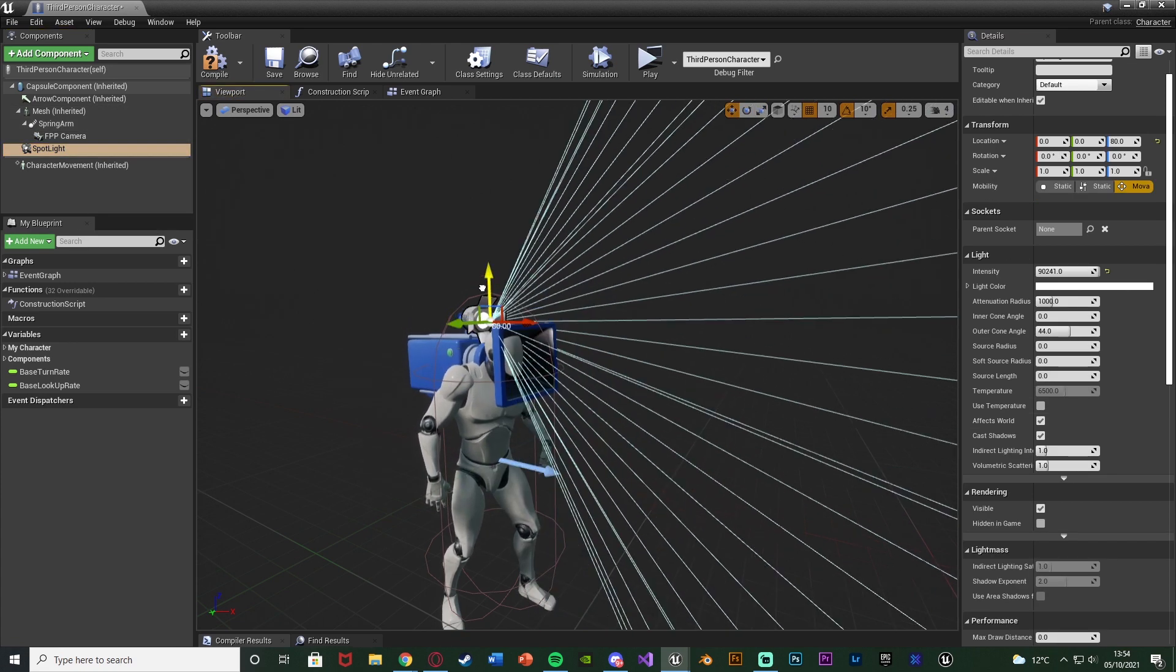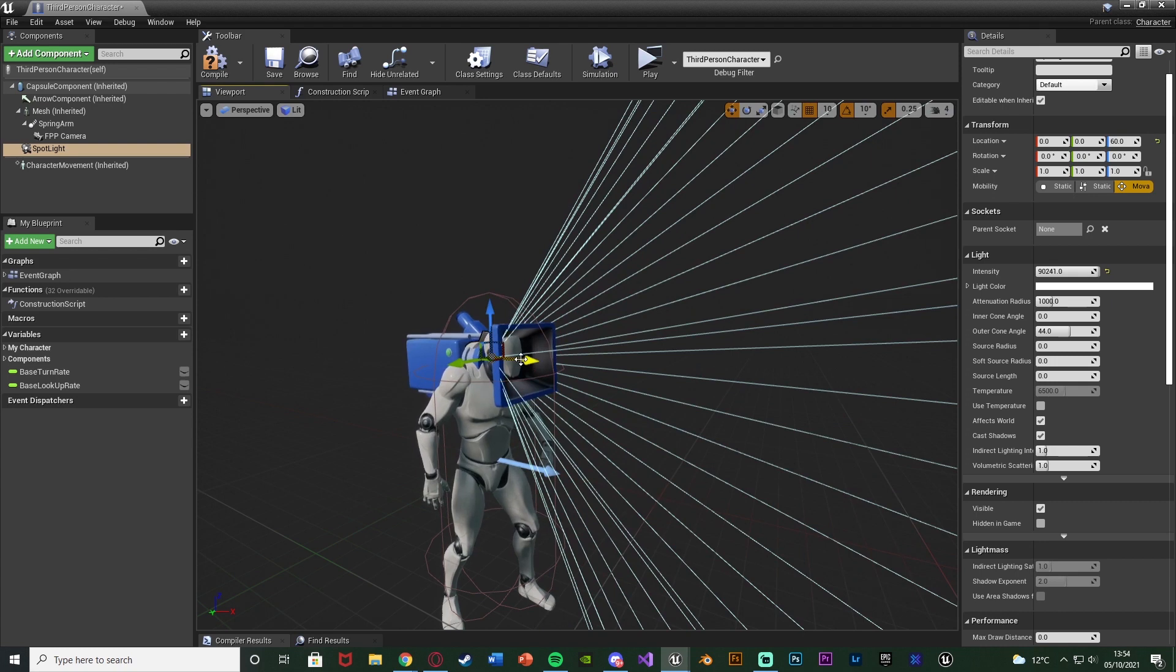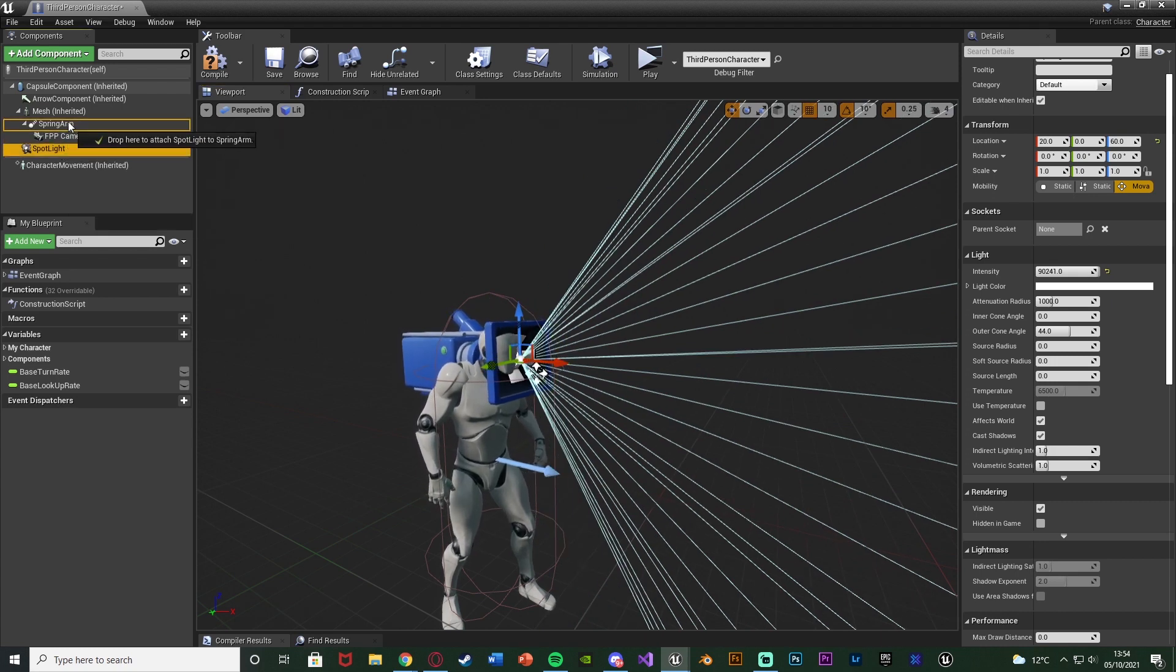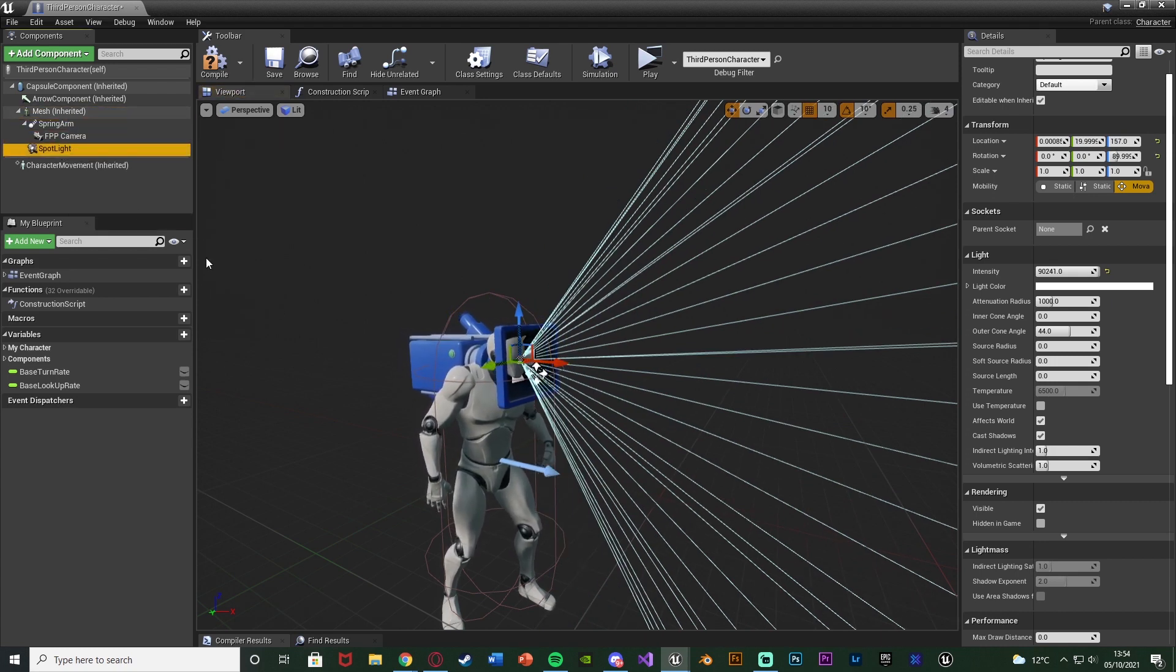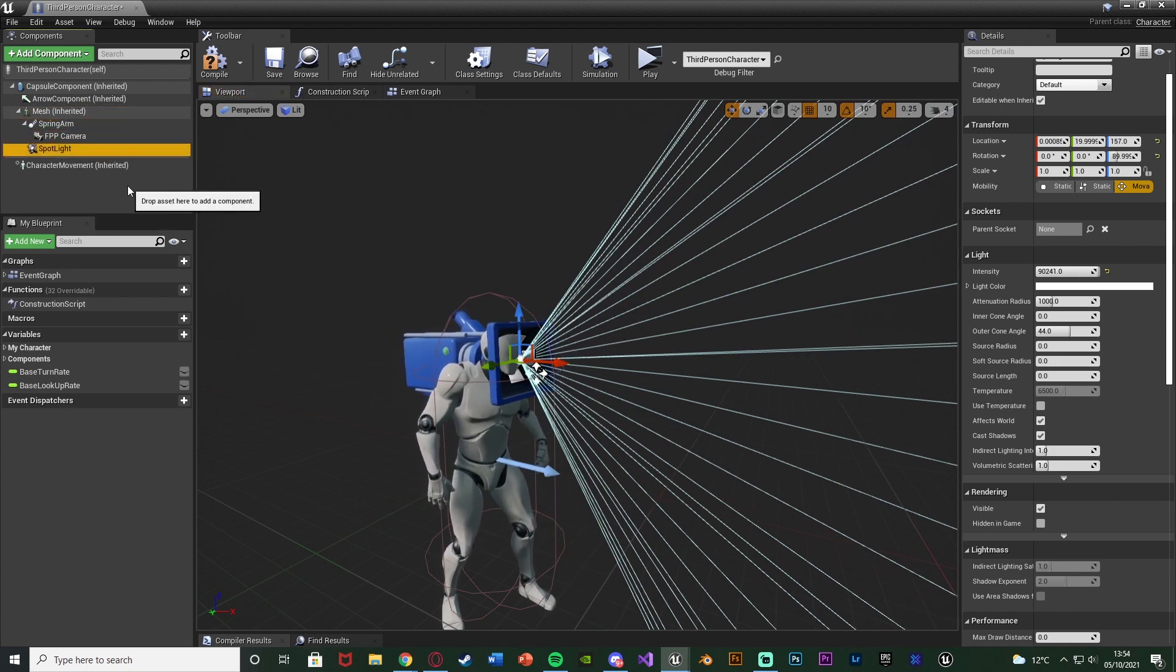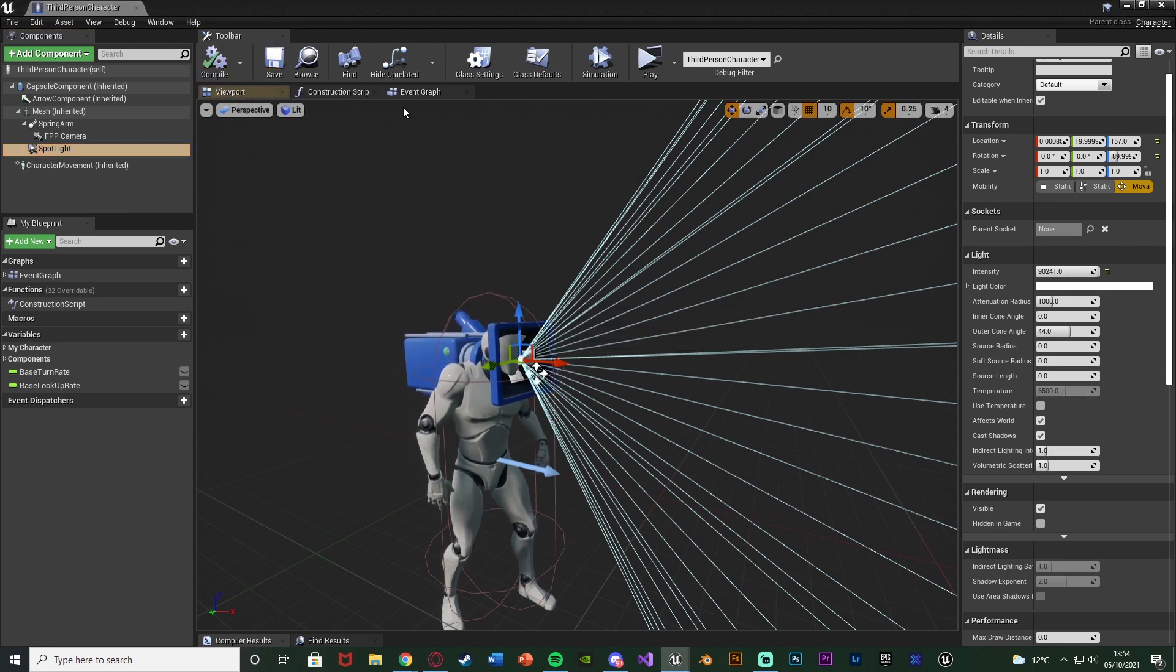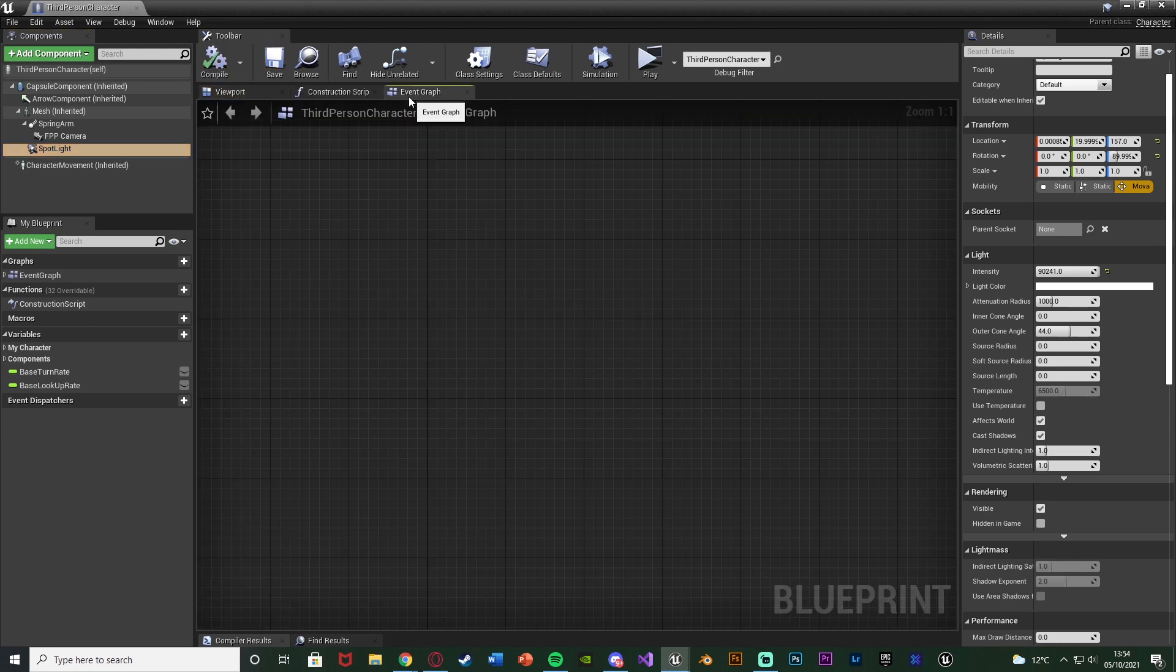And the spotlight again, what I'm going to do is just move it to where I want. So I want it to be there and I'm also going to parent this onto the mesh as well just so it moves how I want. We'll compile, save that, and then we're going to go over to the event graph.